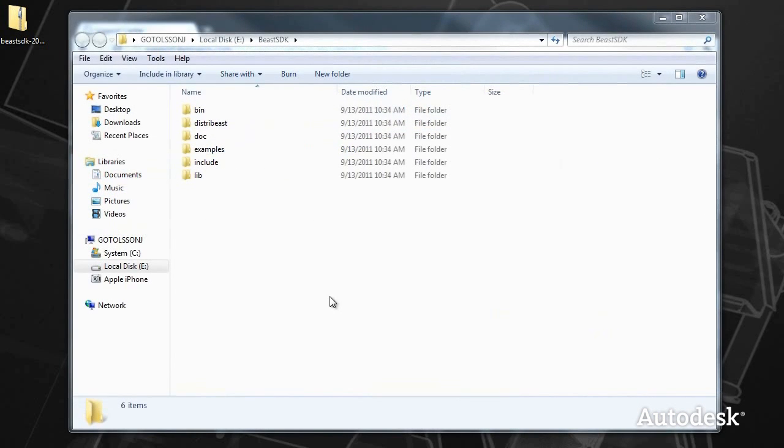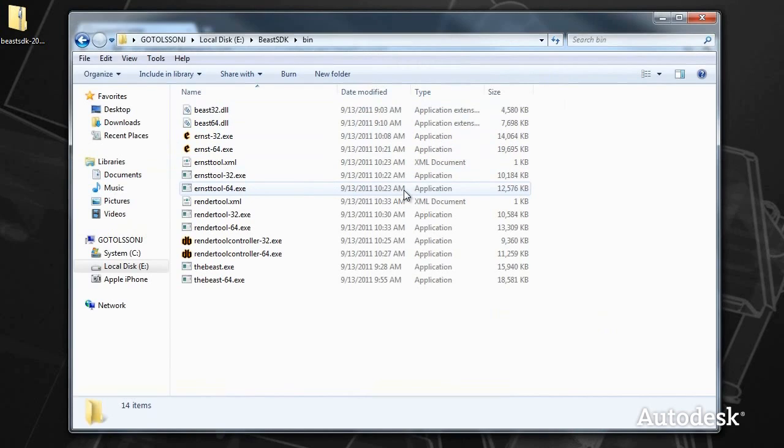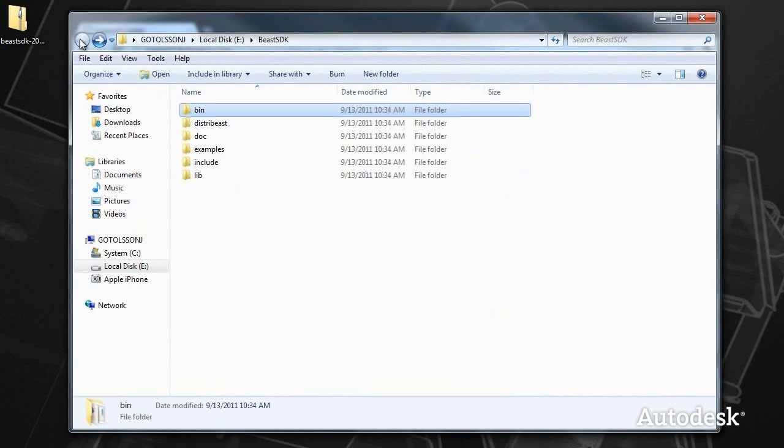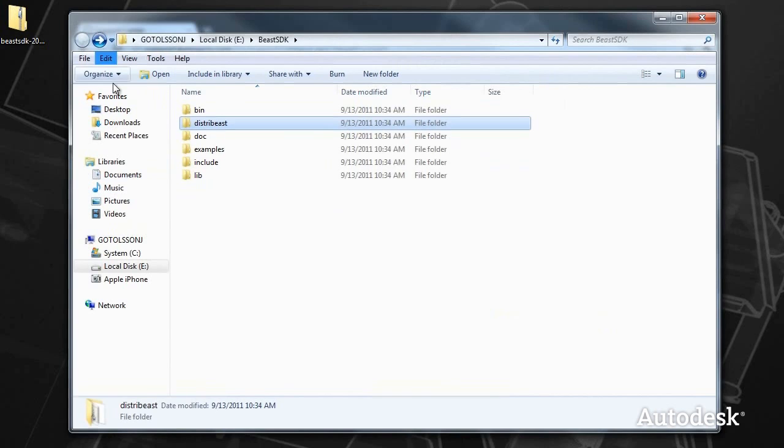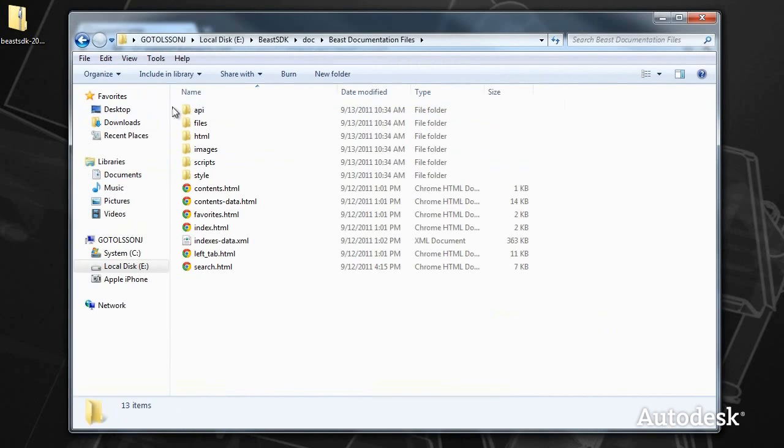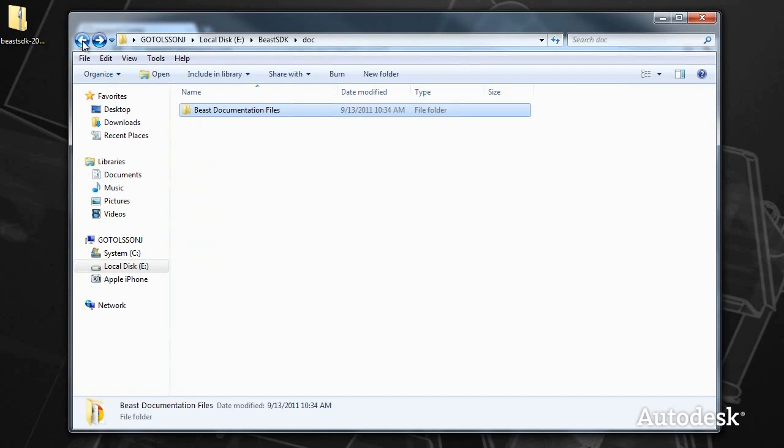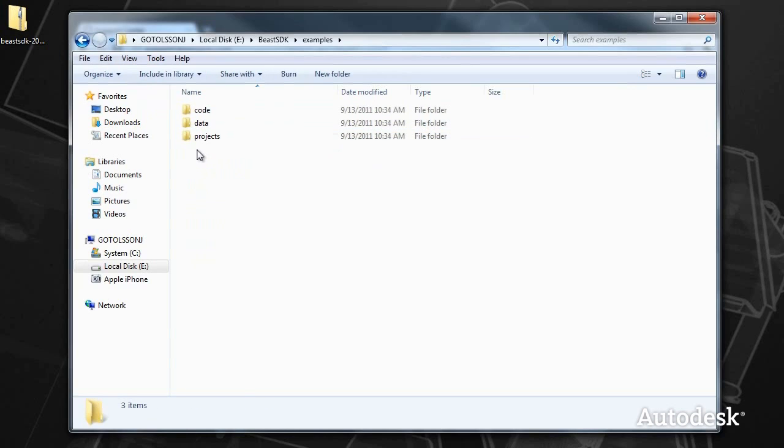A peek inside here shows the binary directory with all of the tools and executables in the Beast SDK for baking, installers for the distribution system, HTML documentation, and examples.